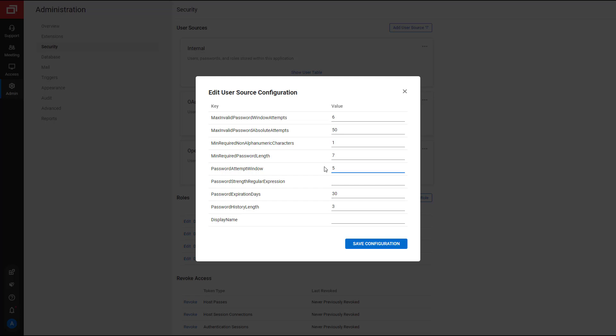Seventh, Password Expiration Days will require users to reset their password on a schedule. I will set this value to 60 days.